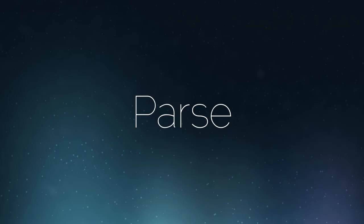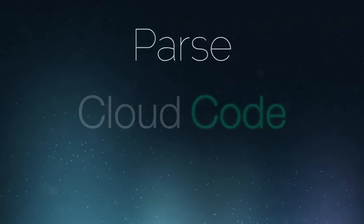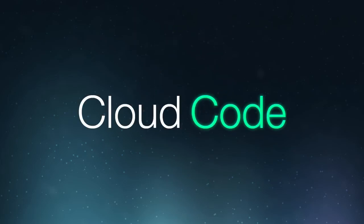Hello everyone, Matt here from Parse. Today I'm going to show you one of the coolest new features of Parse, Cloud Code.